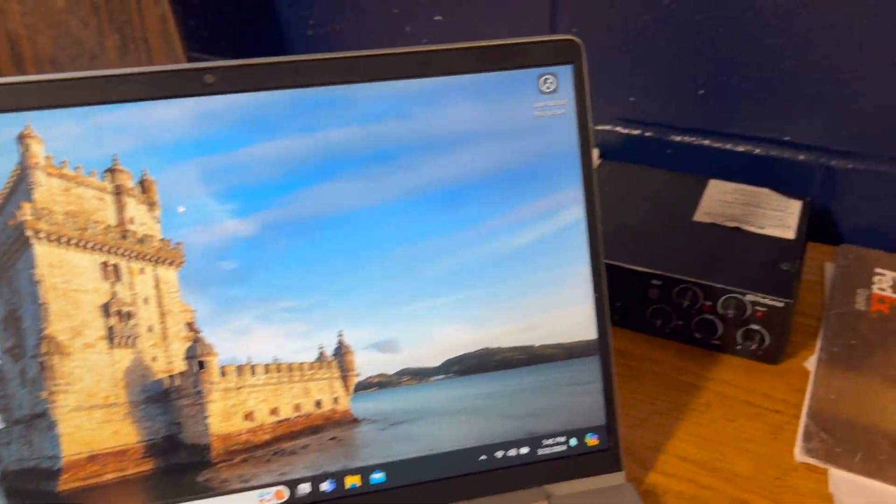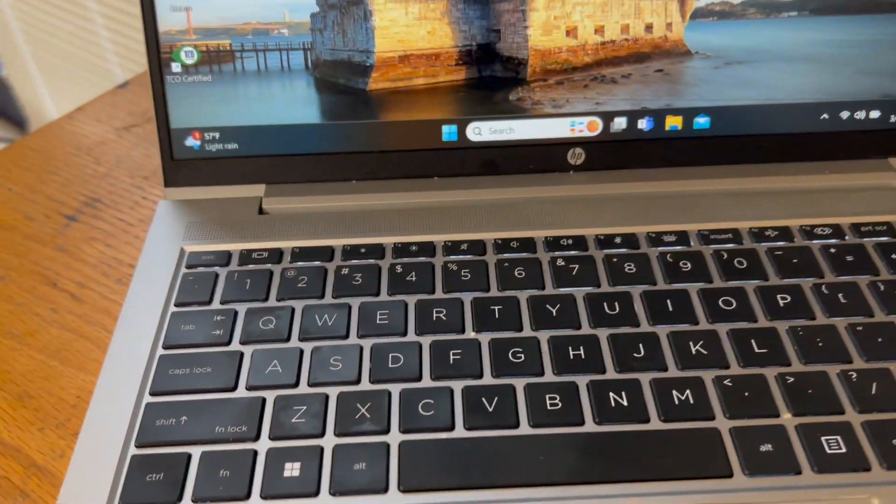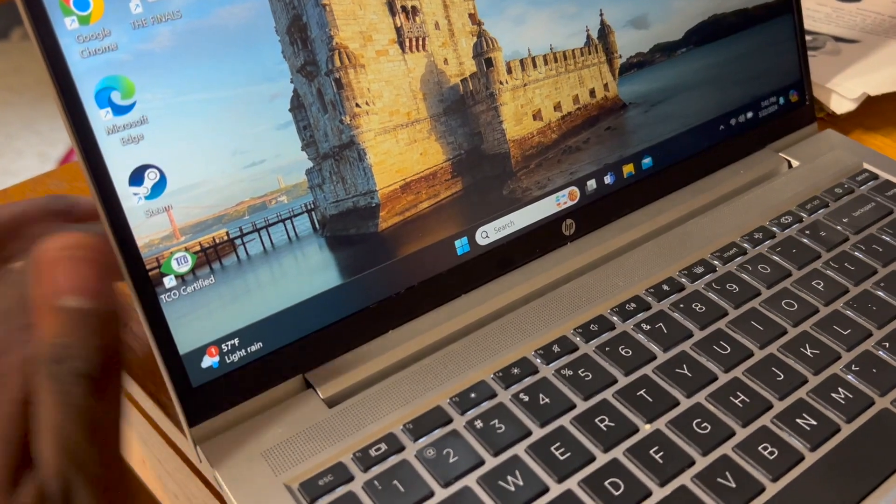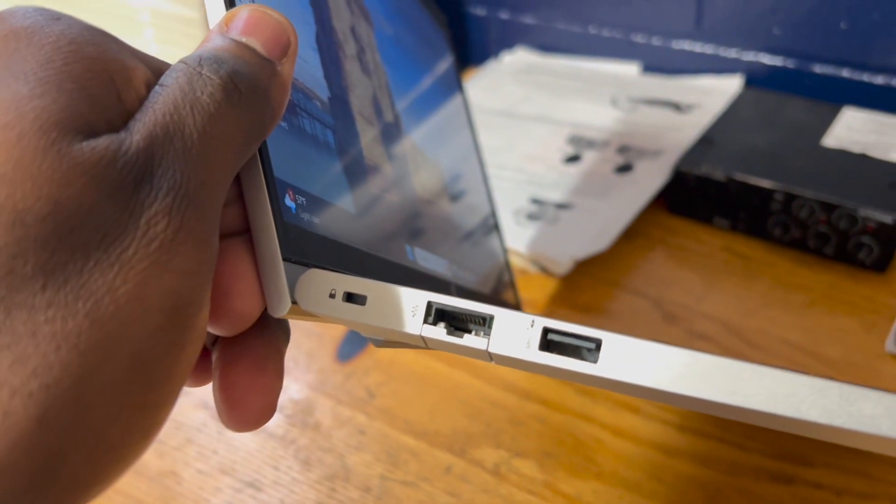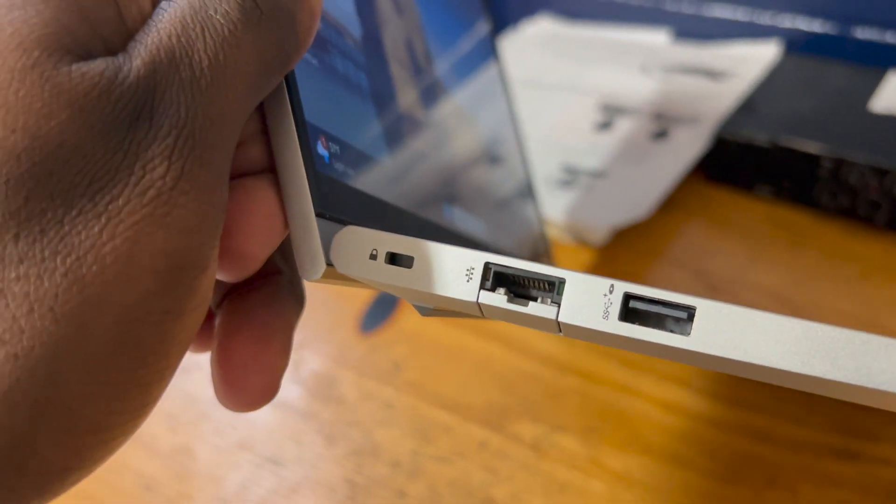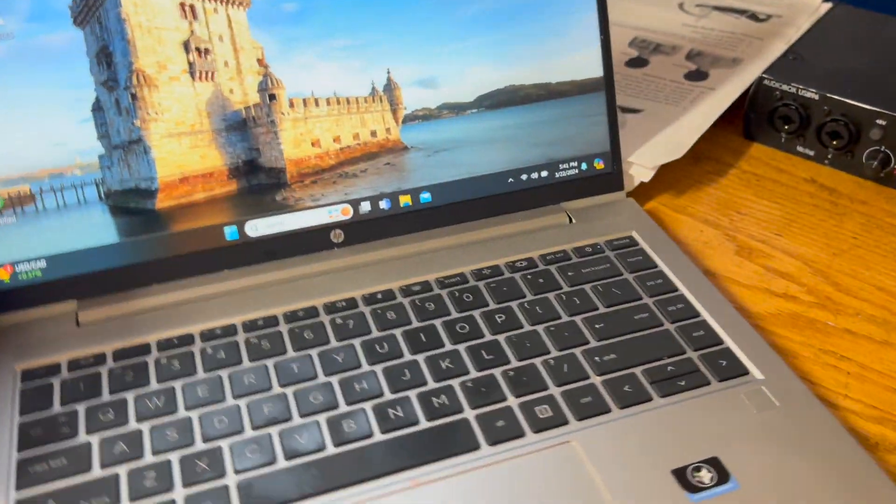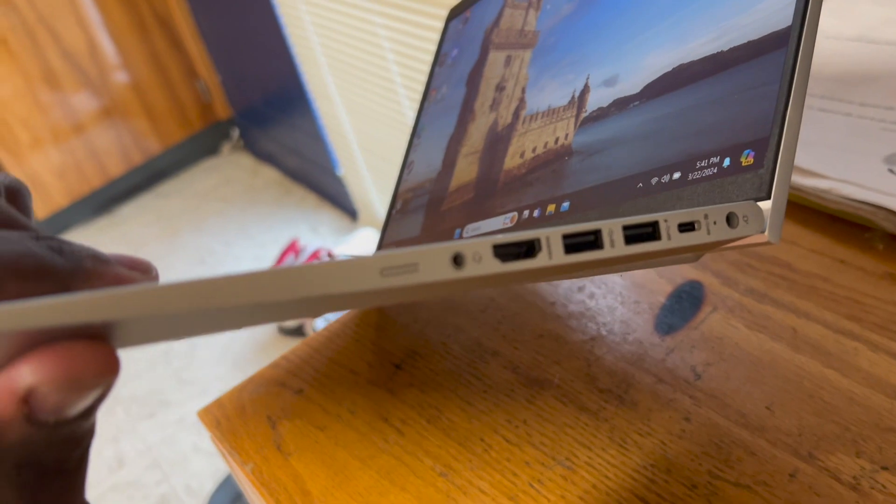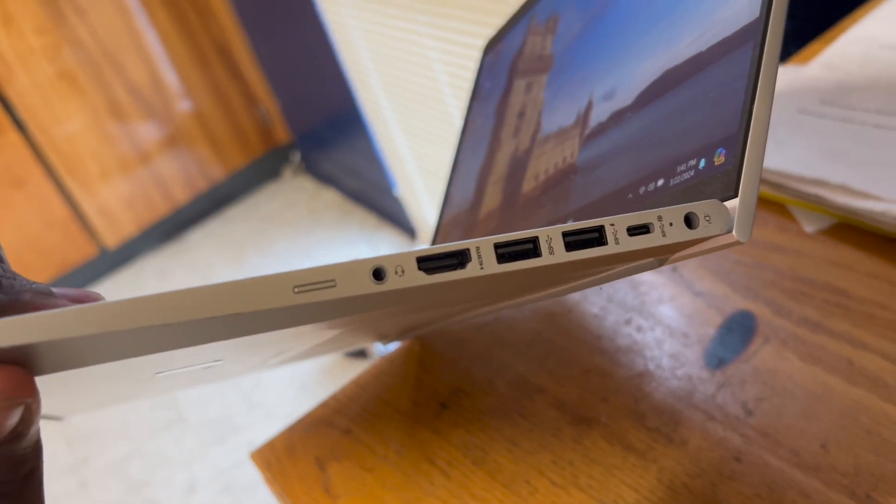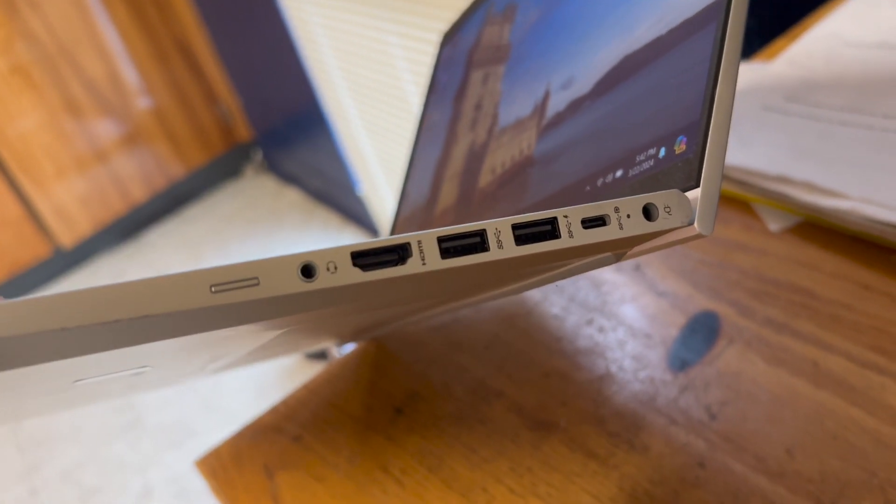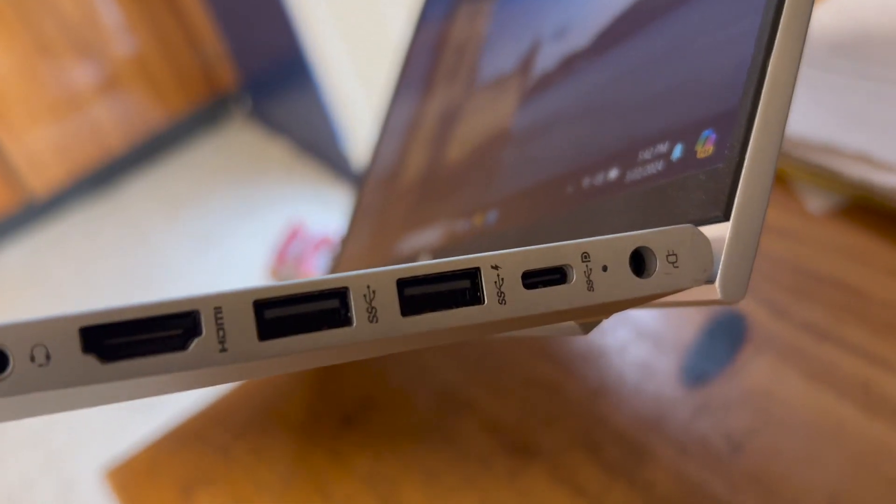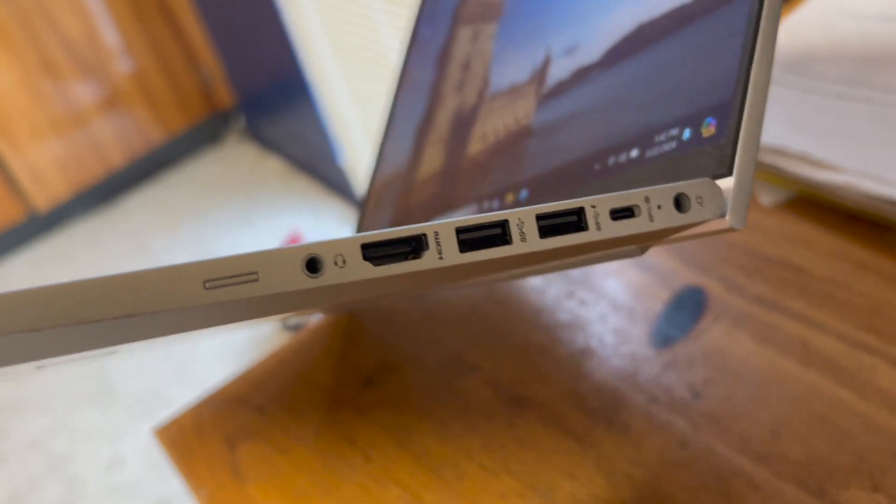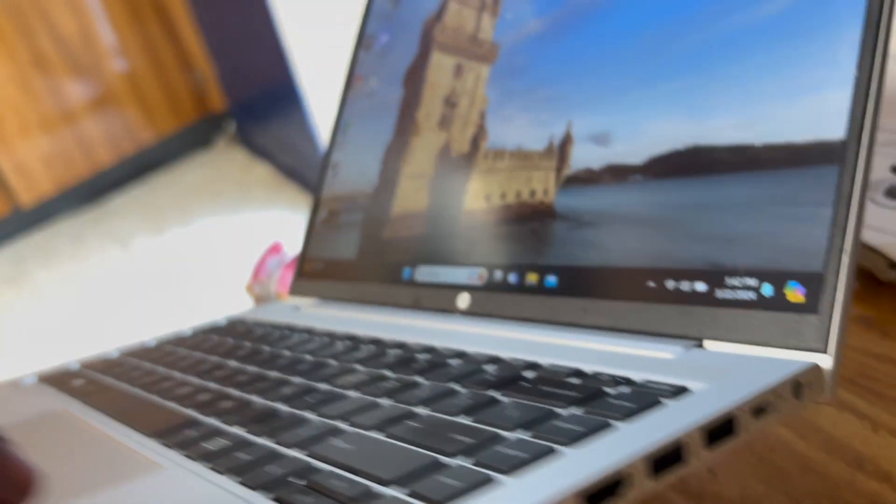And also I can use the ports that I love about this that my MacBook doesn't have. It has a USB port, an ethernet port on this side. And it also has a 3.5 millimeter headphone jack, HDMI port, and two more USB ports and a USB-C port all on this side, along with the charging port.